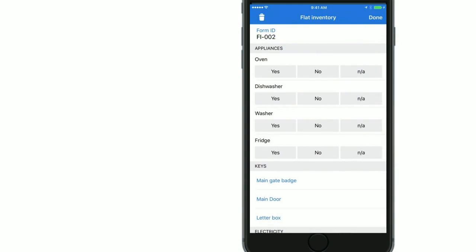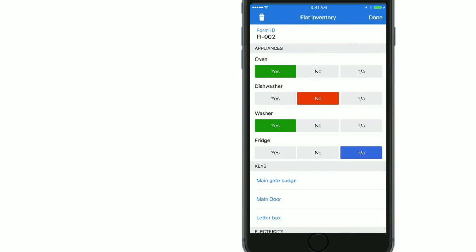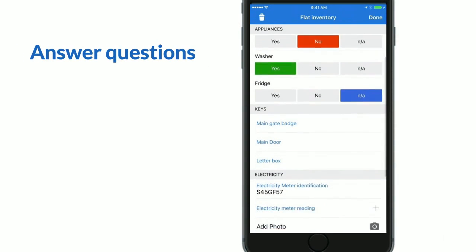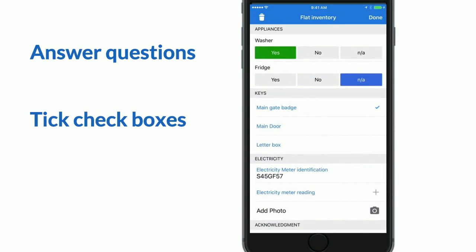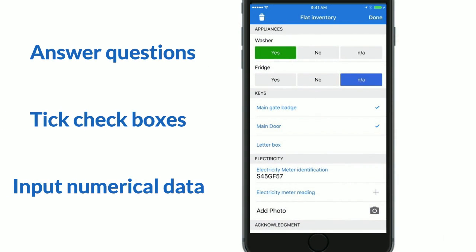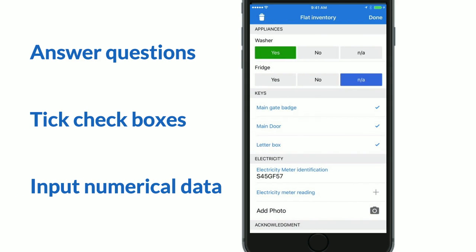Once this is done you can start using the form on any type of device. You can answer questions with multiple choices, tick checkboxes or input numerical information.